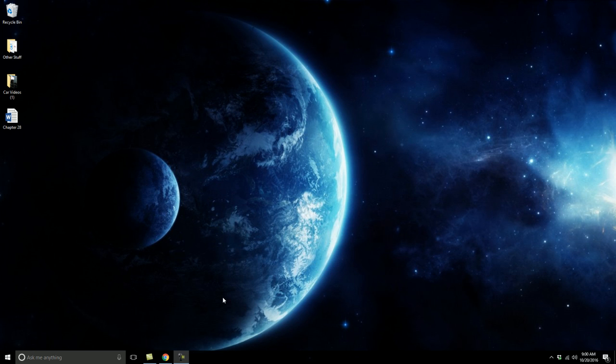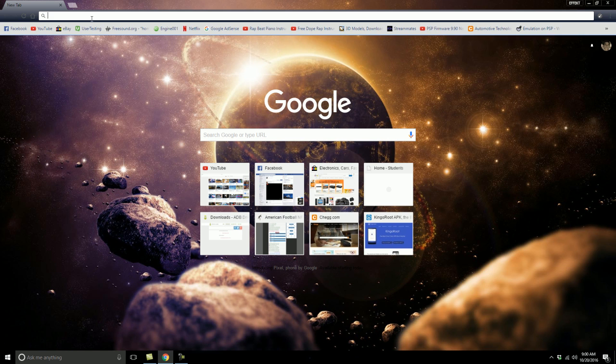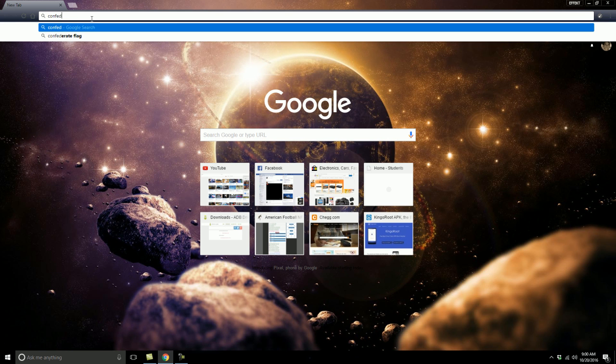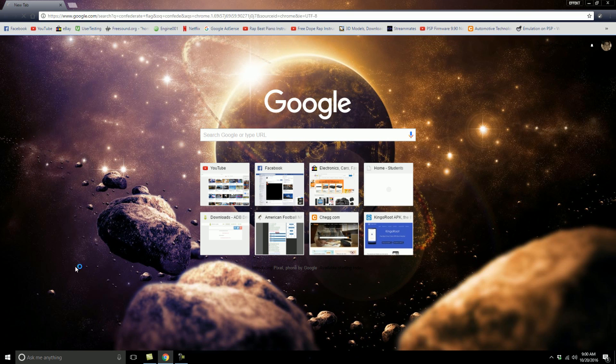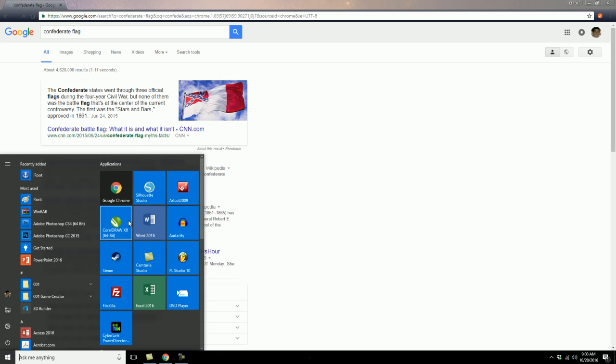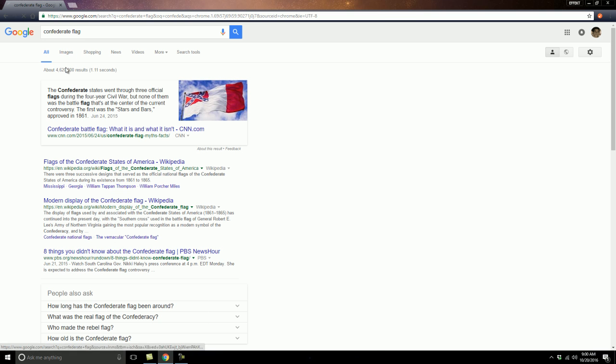Now for me, since I don't have an image yet, I'm going to go to Google and type in Confederate flag, and might as well open up CorelDraw while I'm at it and go to images.